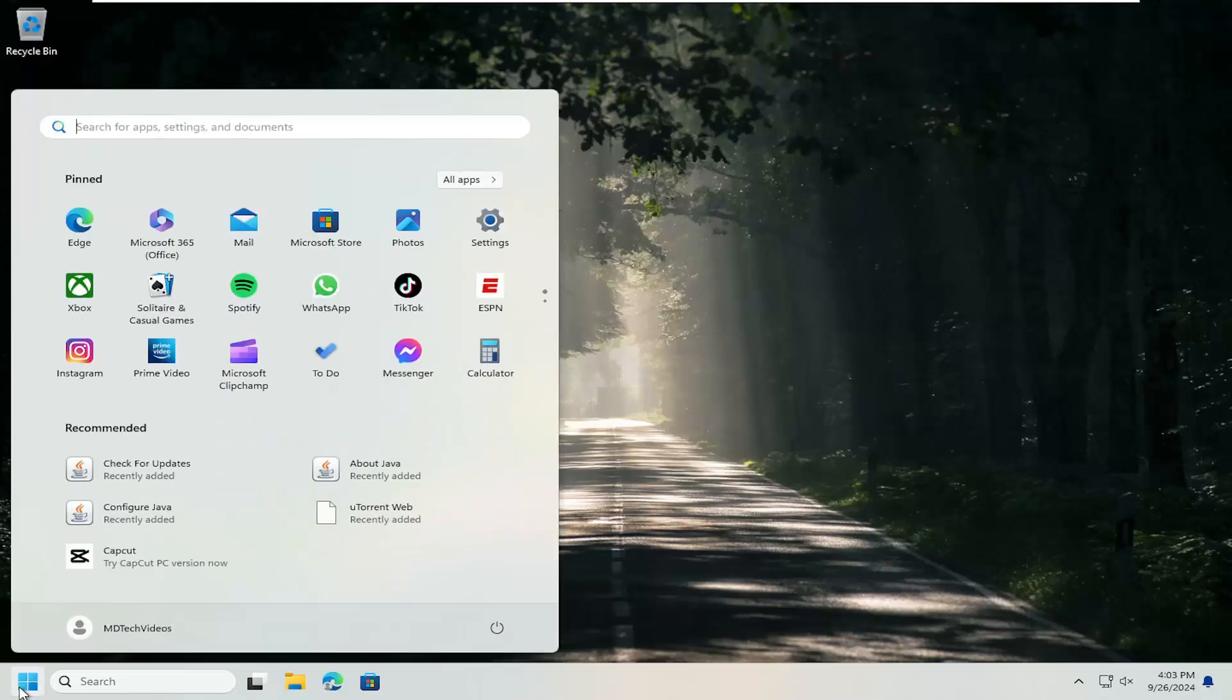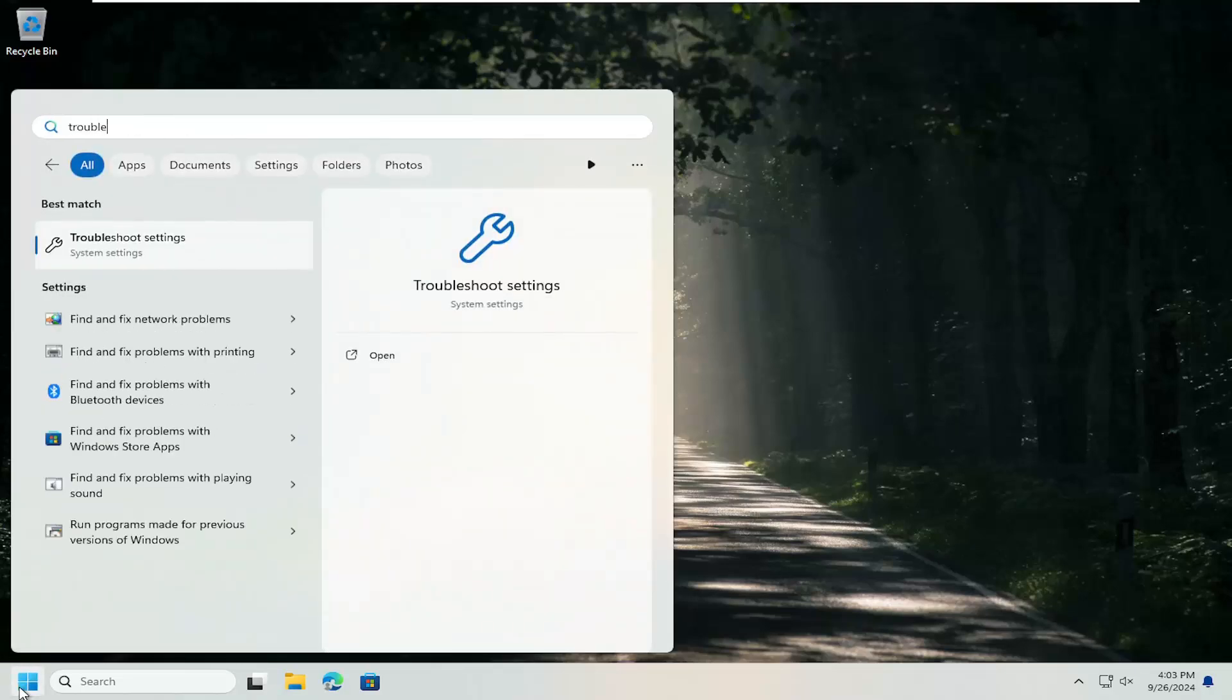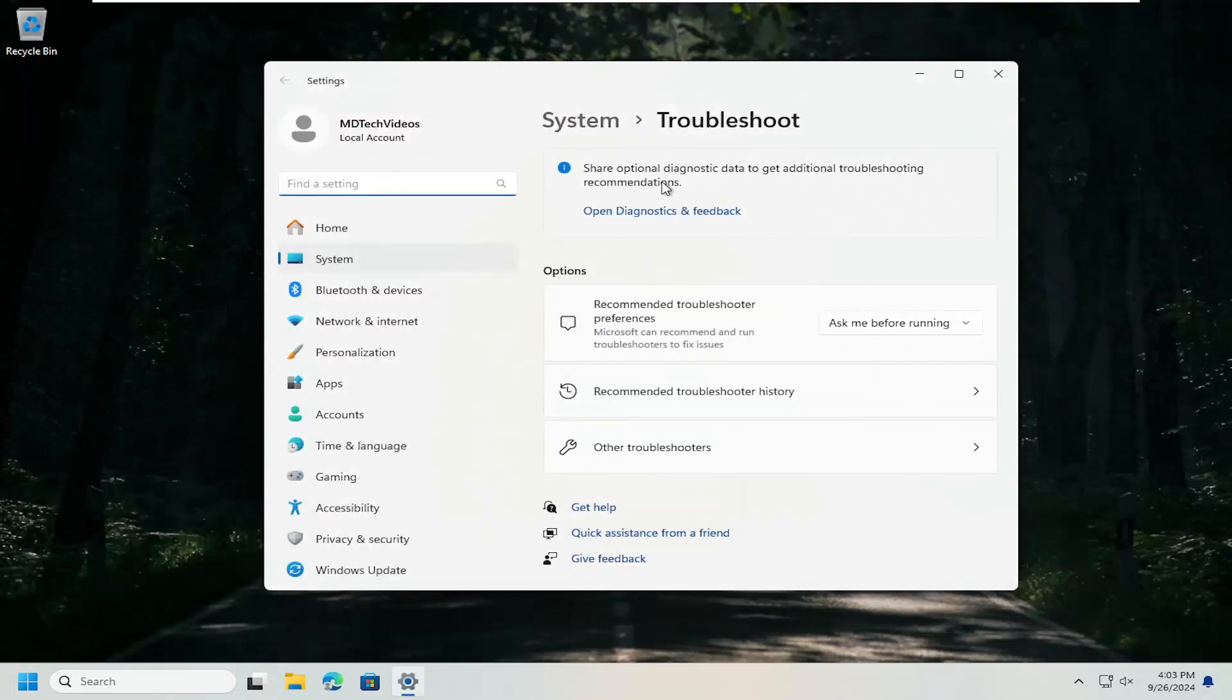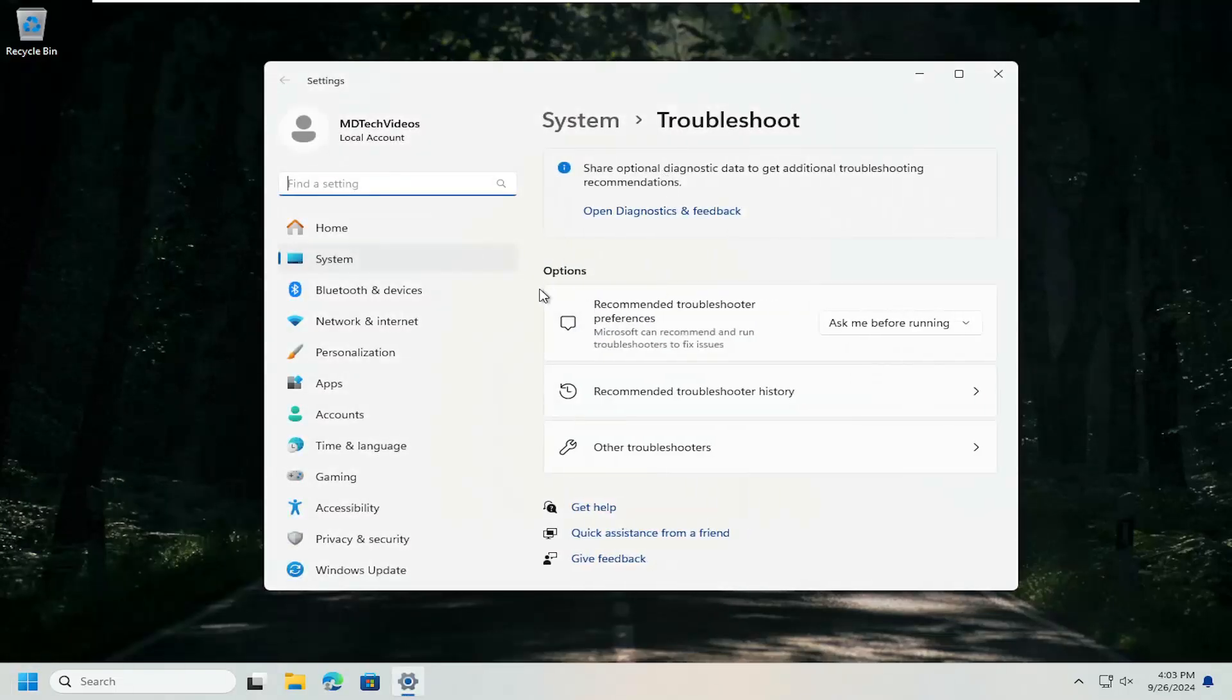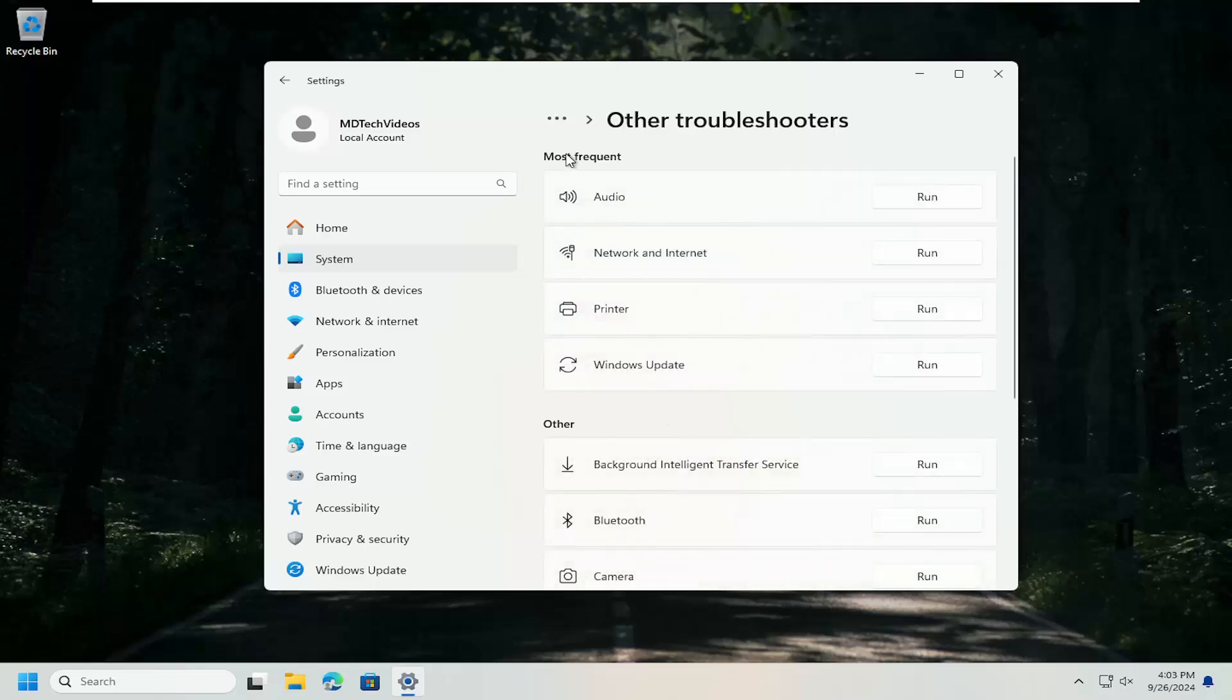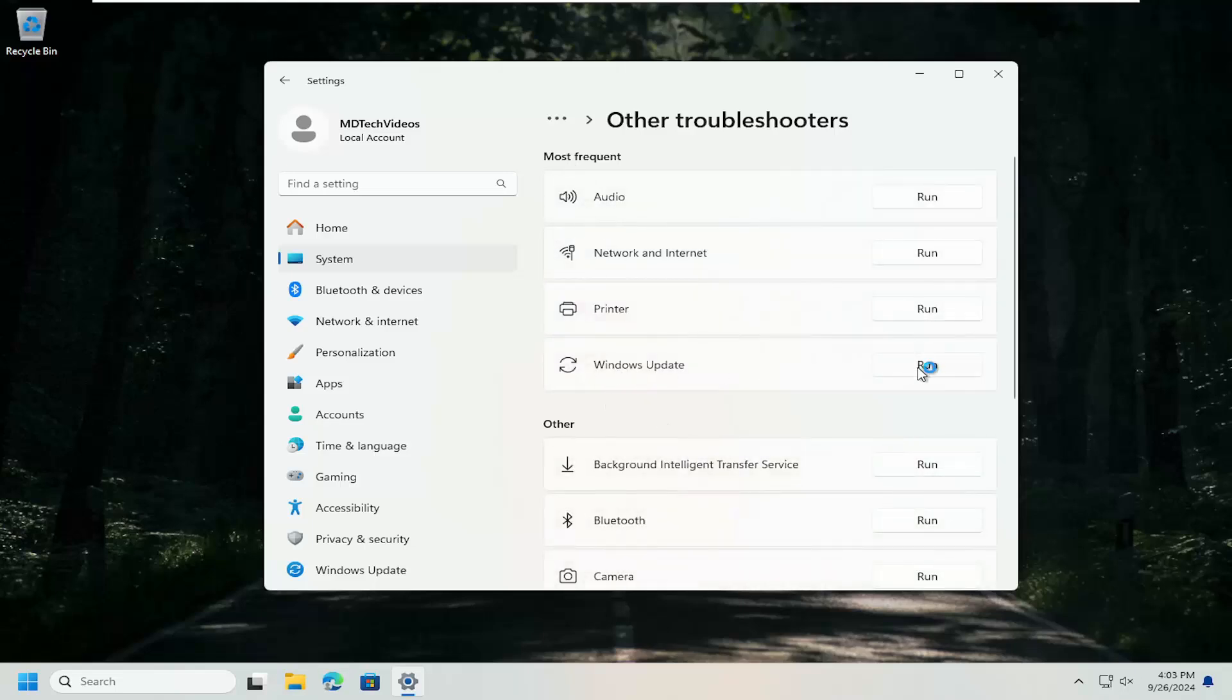Open up the search menu. Type in Troubleshoot. Best match, it should say Troubleshoot Settings. Open that up. On the right side, underneath Options, select Other Troubleshooters. And then underneath Most Frequent, select the Windows Update Troubleshooter and the corresponding Run button.